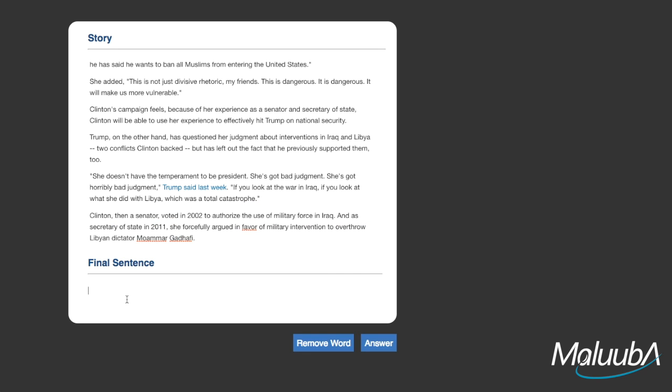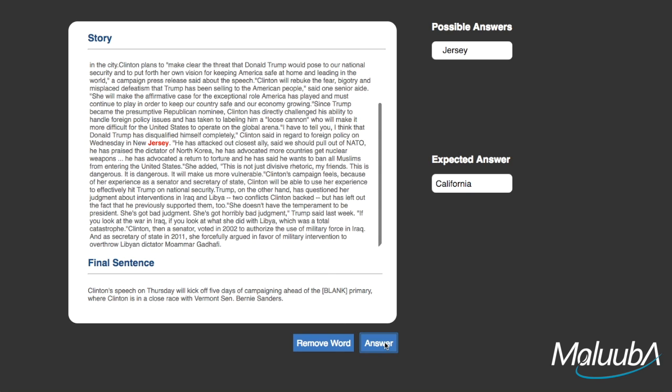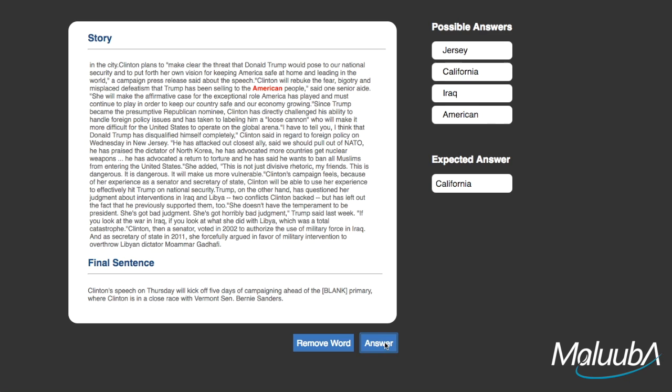Let's remove the word California from the sentence and look at the five candidate answers our system picks. On the initial pass, it selects Jersey, California, Iraq, American, and Libya. Already, it's quite good at selecting places from the article, but being a proficient reader is more challenging than that.